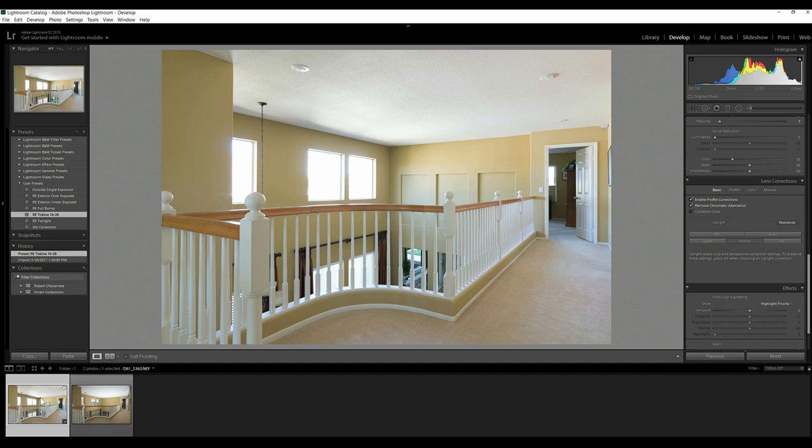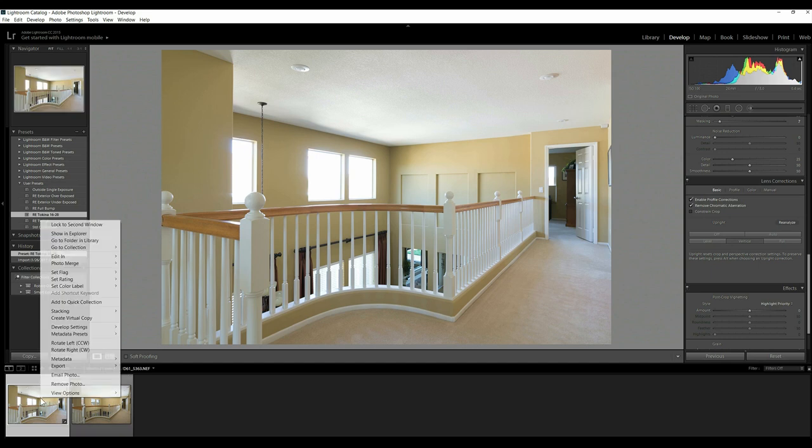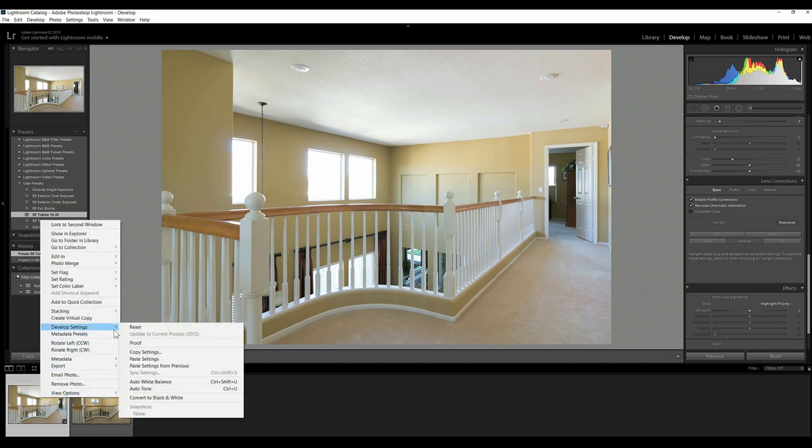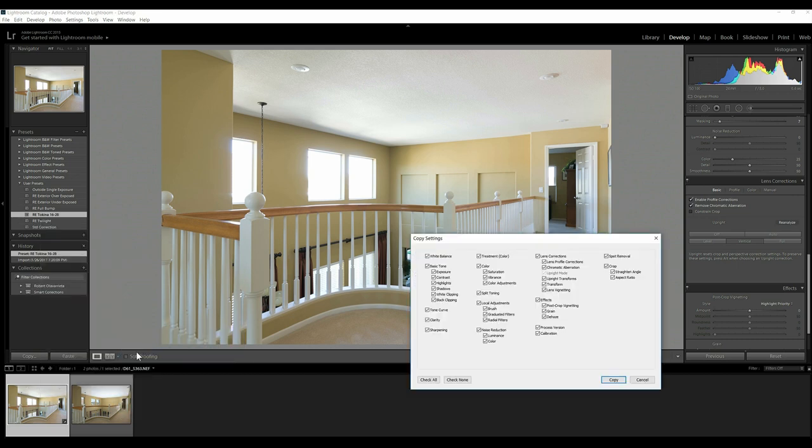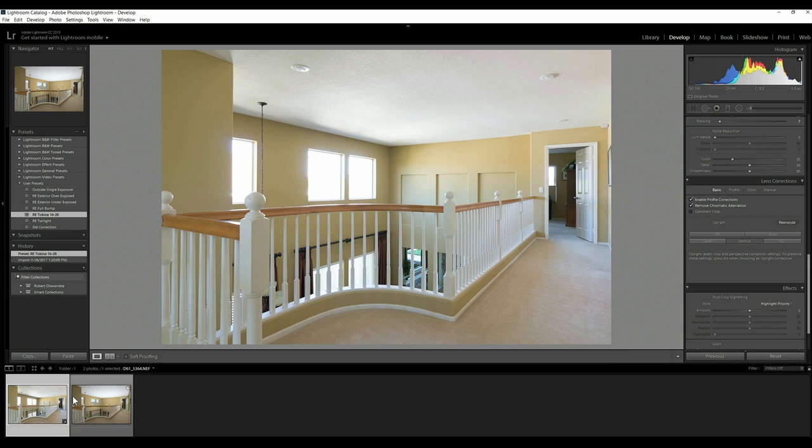So what I do—there's a lot of ways to do this—but I just go ahead and I right-click on here and I say develop settings, copy settings. Now I might have more than one frame here, and that's why I do it this way. I know some people like to use the sync button when they've got more than two selected here like this.